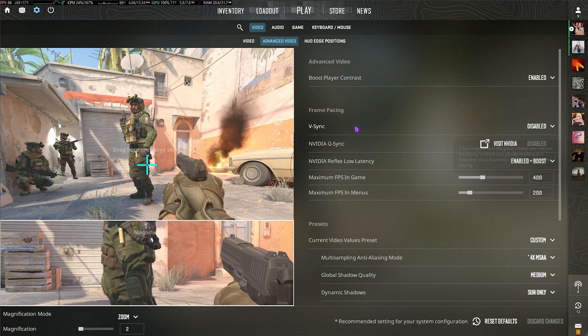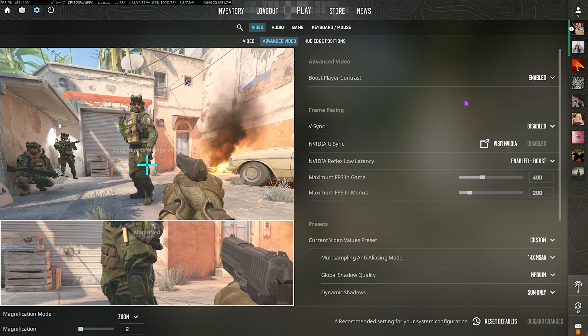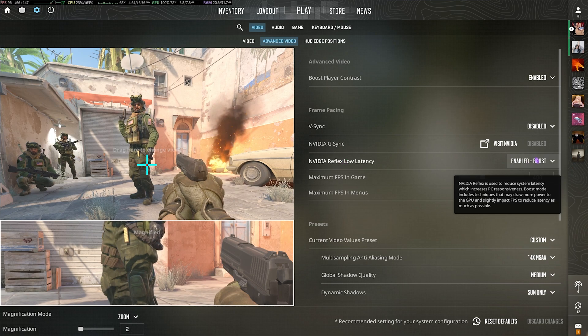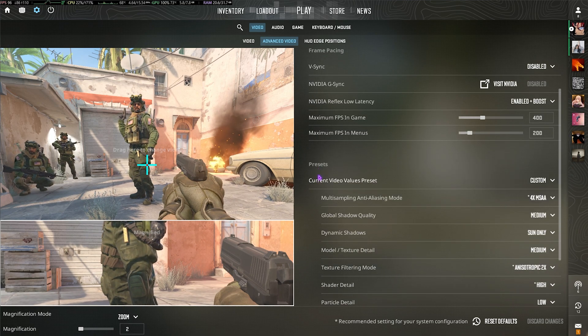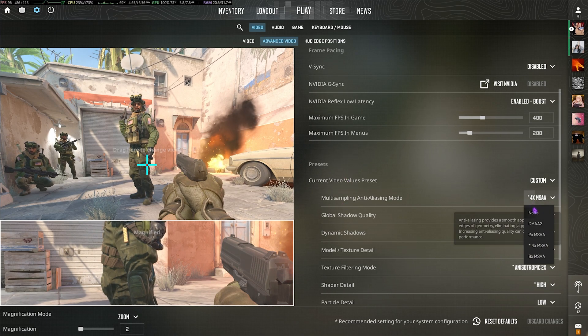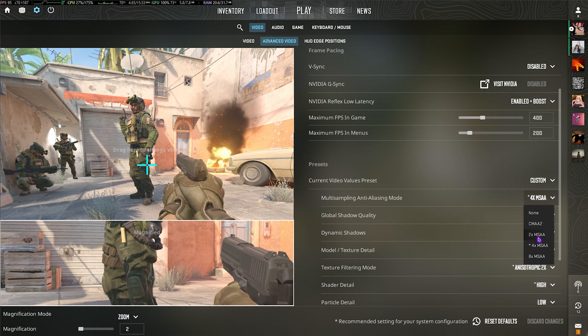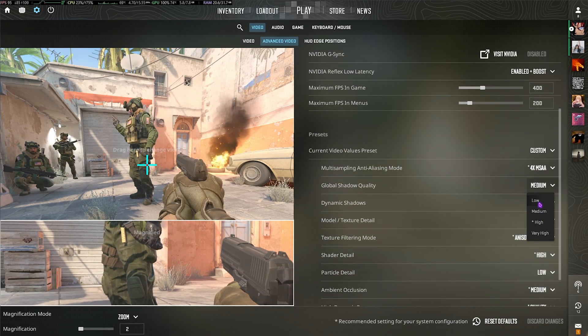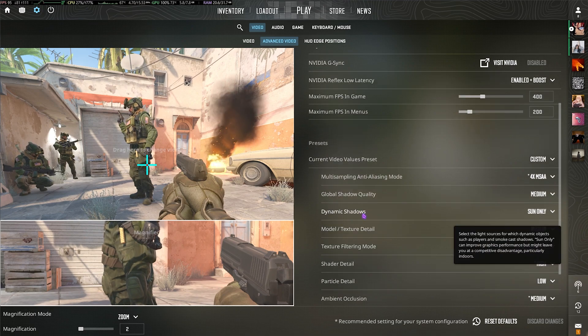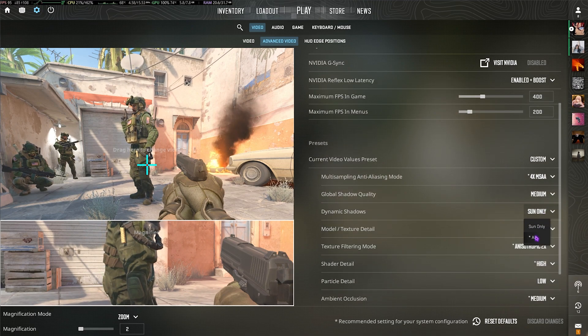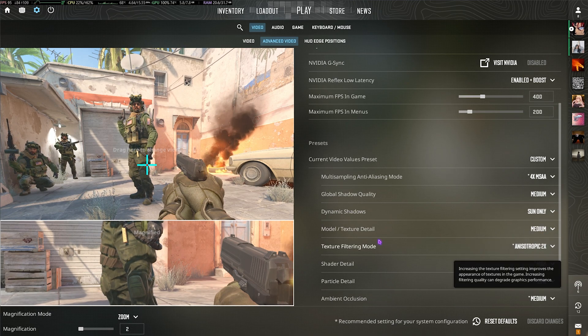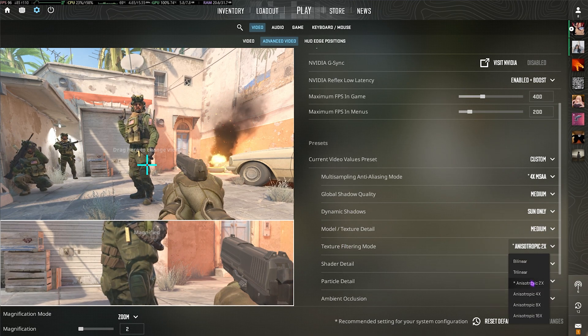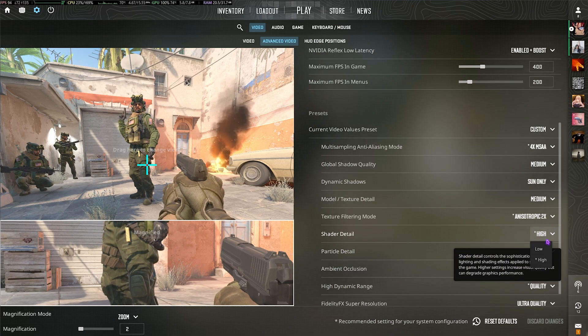Head over to Advanced Video Settings. Enable Boost Player Contrast. Disable VSync. If NVIDIA G-Sync is available, you can apply that. However, NVIDIA Reflex Low Latency should be set to Enable Plus Boost. Under Presets, select the Current Video Value Preset to Custom. For Multisampling Anti-Aliasing Mode, go with 4x MSAA. Global Shadow Quality should be set to Medium or Low—both work fine. Dynamic Shadows should be set to Sun Only, however All helps with a little competitive advantage. Model or Texture Detail, I've gone with Medium.